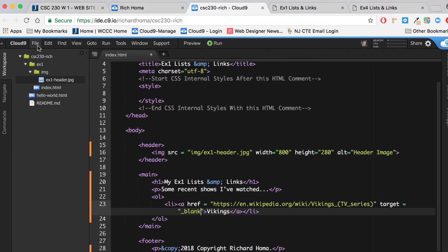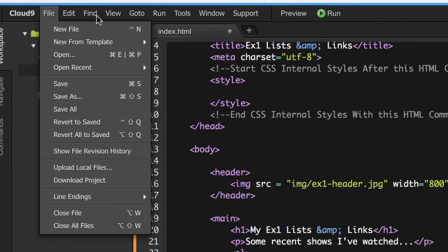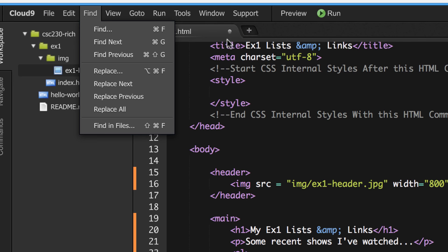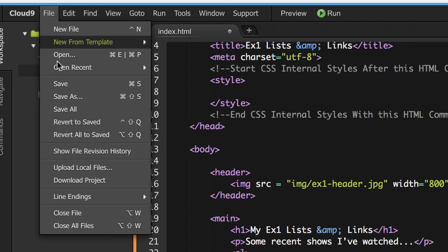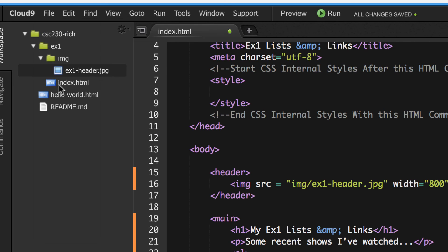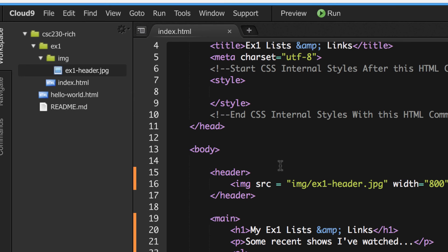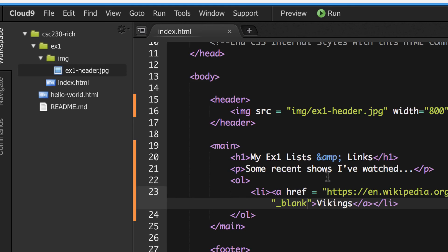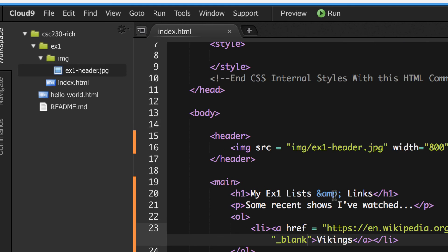Go to File > Save to save your work. If you see an X on the file tab, it means it's unsaved. Save the index.html file now. I'll take a break here and pick up in Part 3, where we should be able to finish up the HTML.